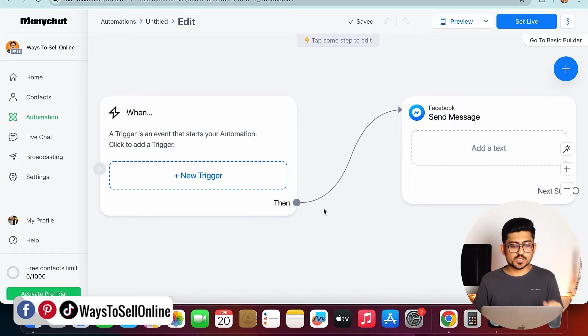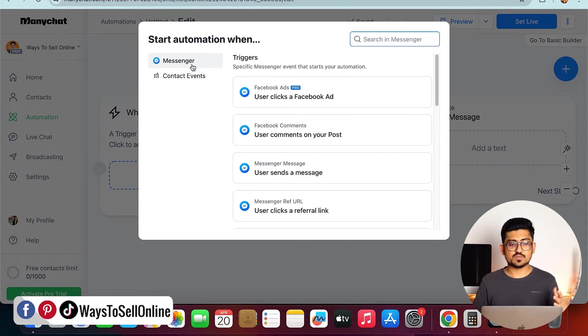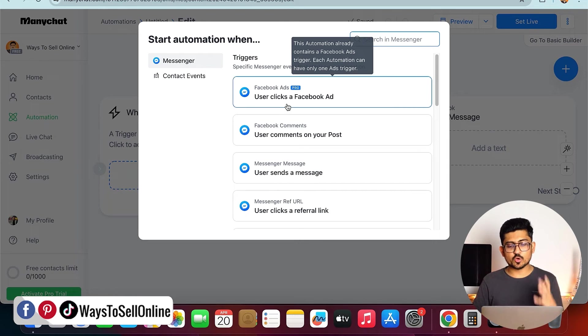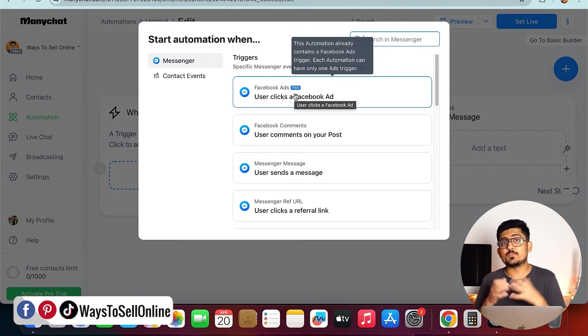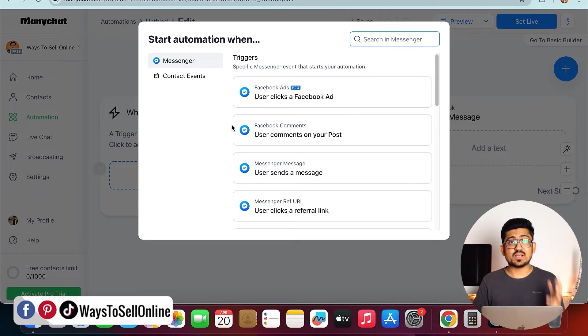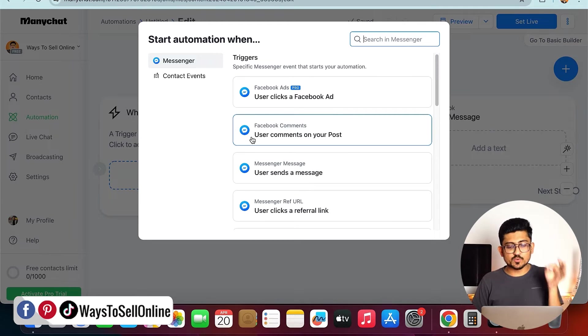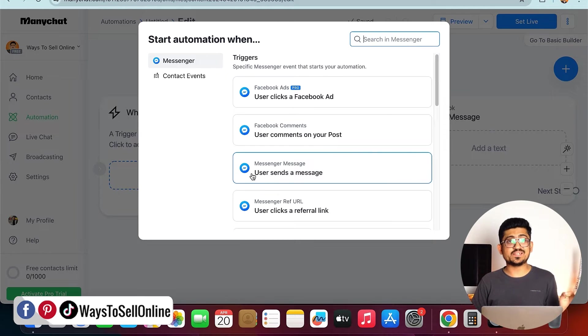Now to set up a trigger, you need to click on this plus new trigger, and then it will ask you the Facebook page. That is already connected. So here are four options. Number one is Facebook ads, which is available in the pro version of ManyChat, not the free, but rest of the action are free. Number second, user comment on the post. Number third, user send message, and so on.